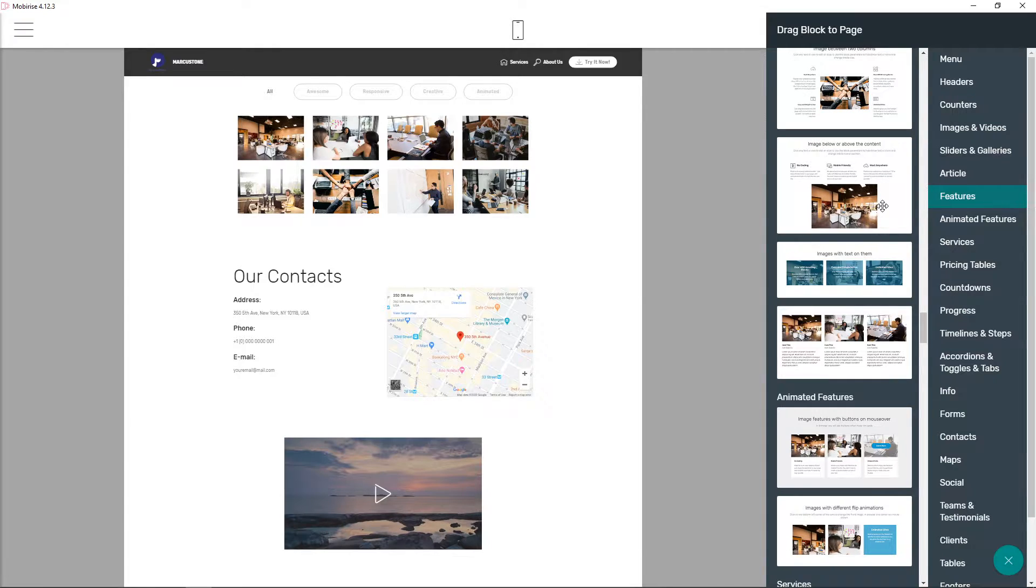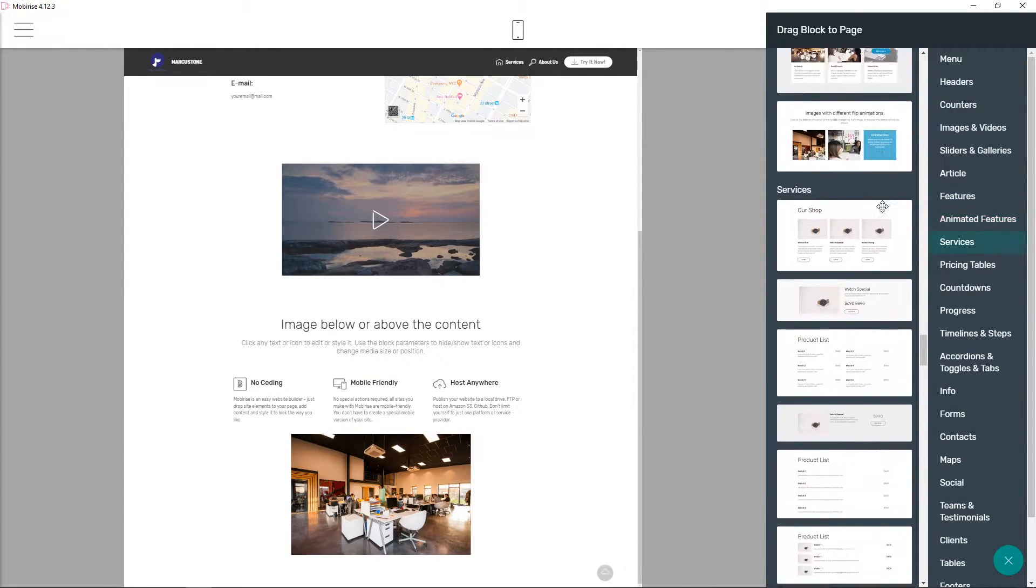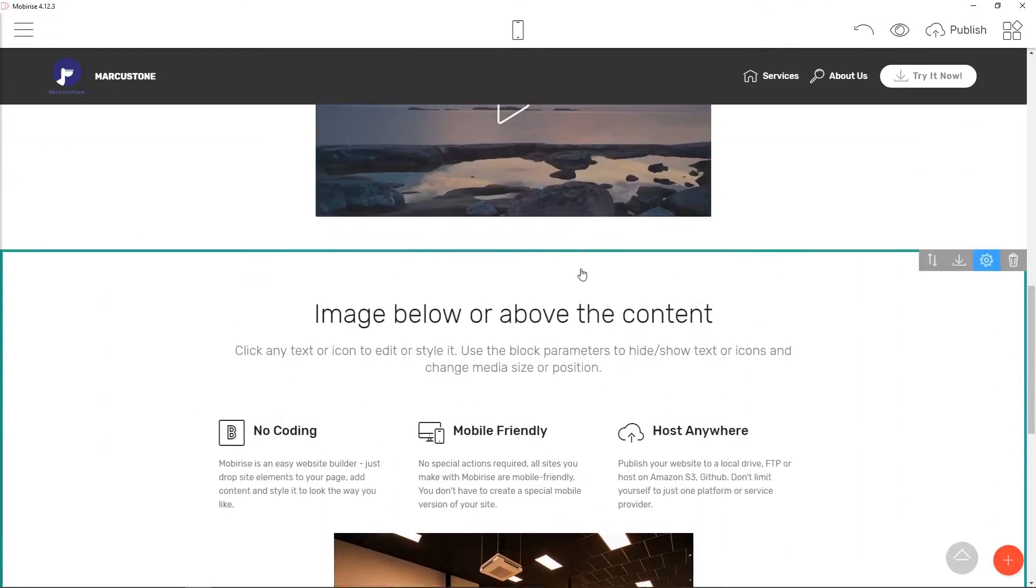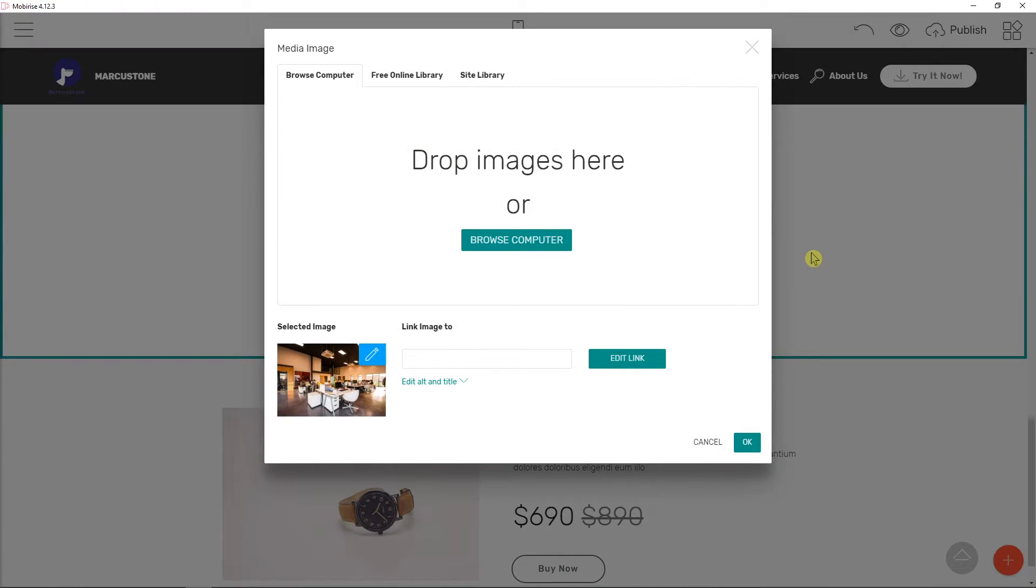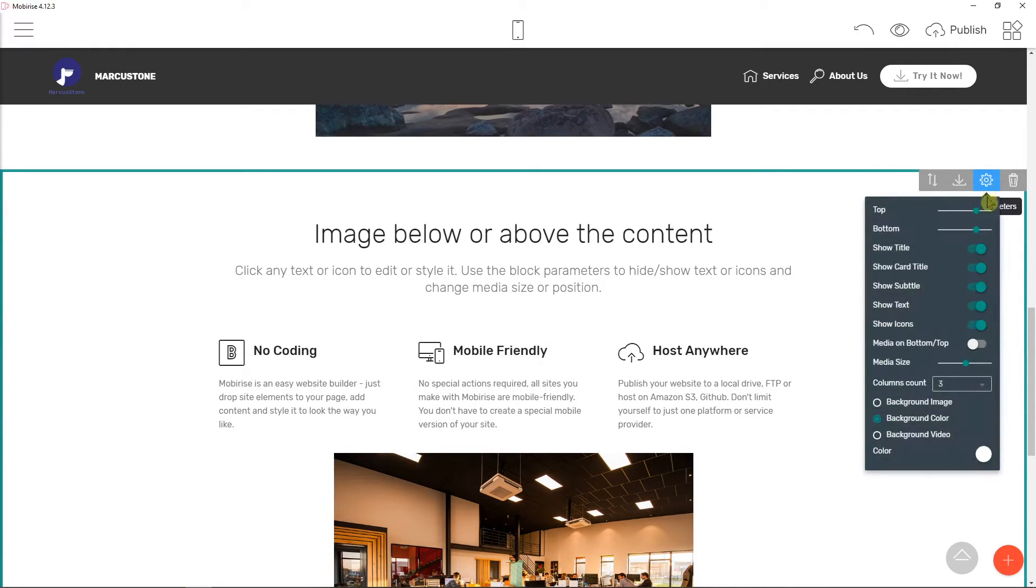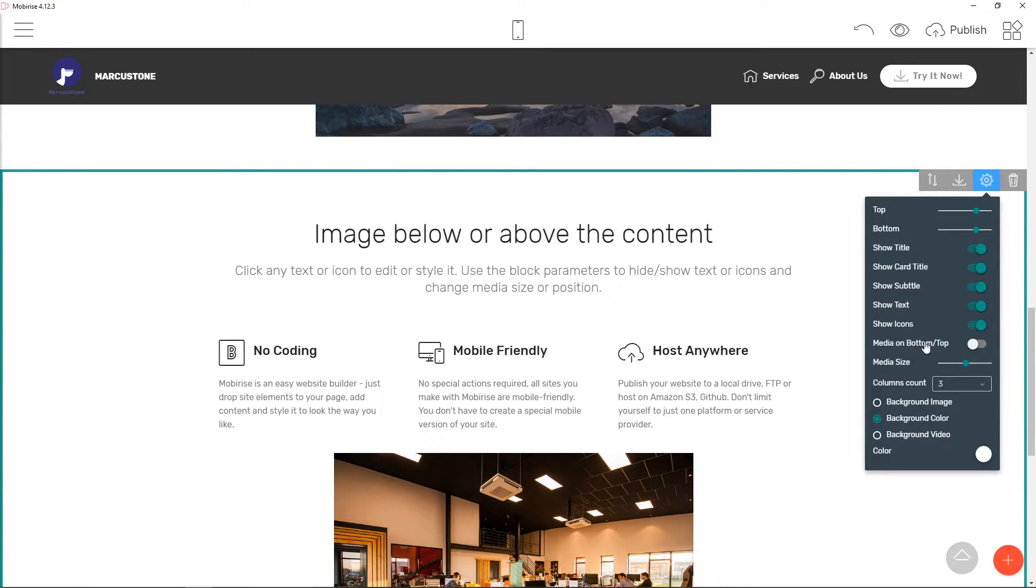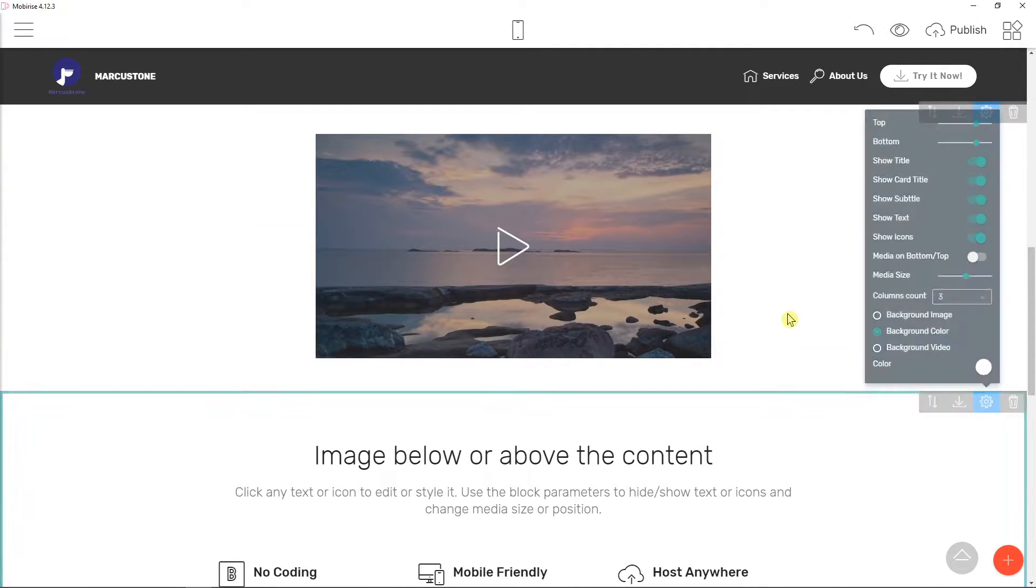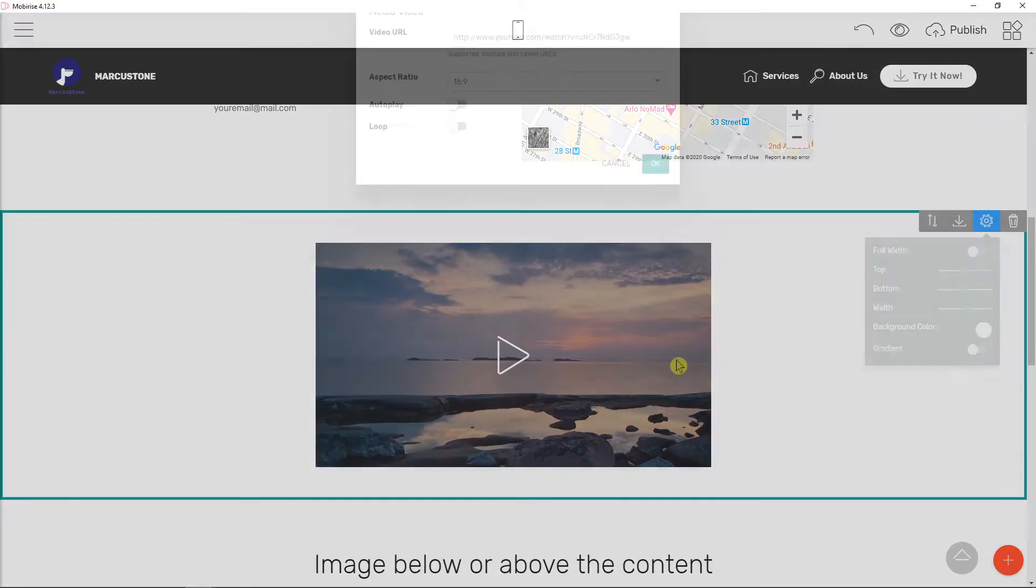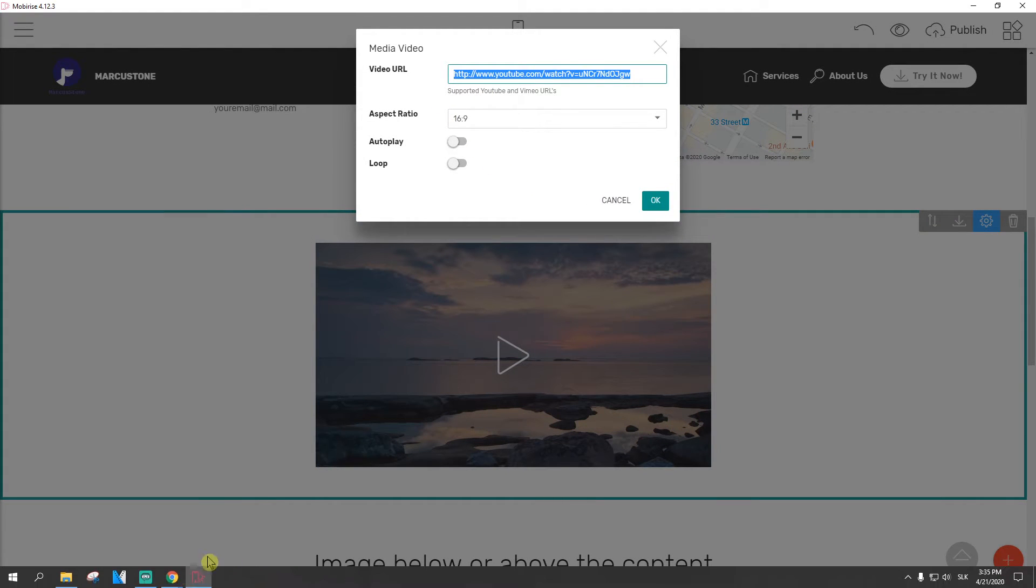Let's also try to edit this one here. So right now when I click here, I want to see if I can change the background color, background video. Okay, I can't change it here but I can do it here. So here I got my video settings, video URL.